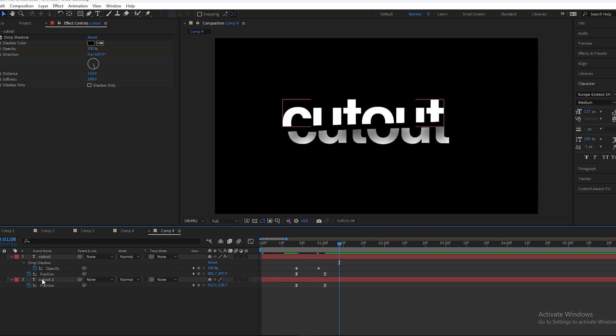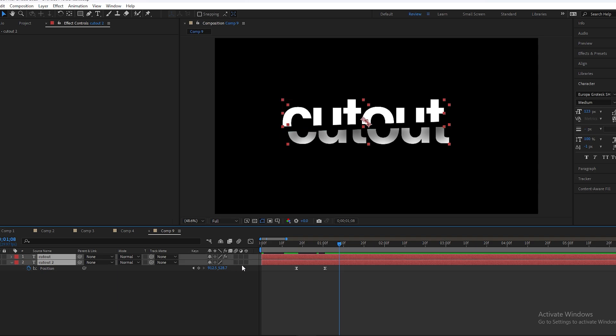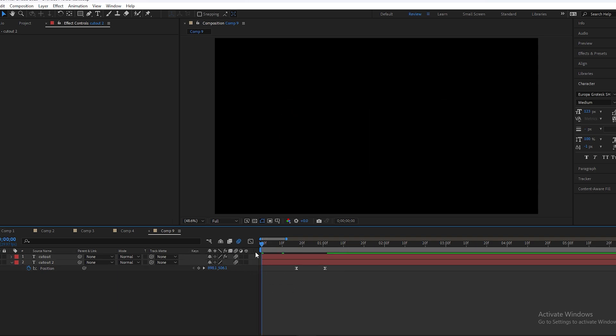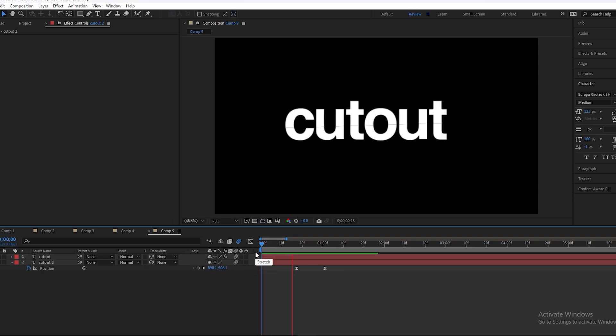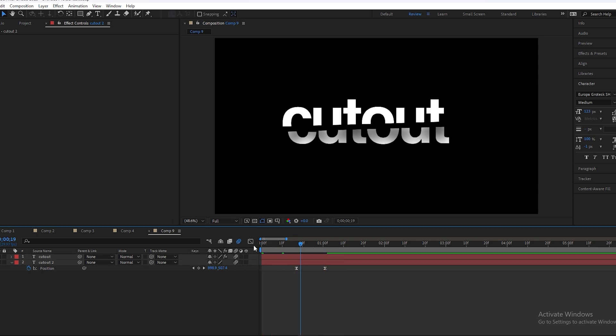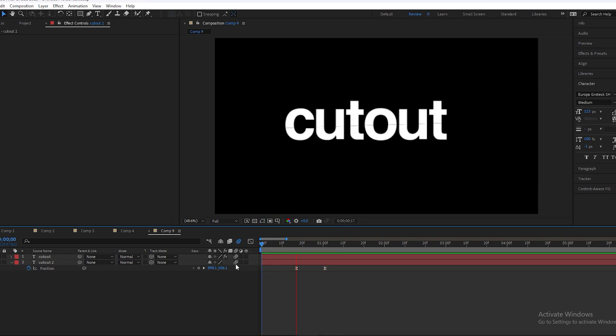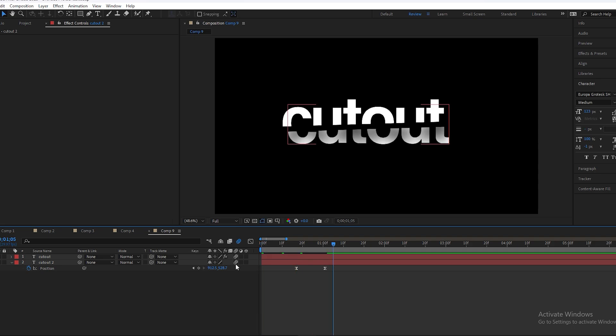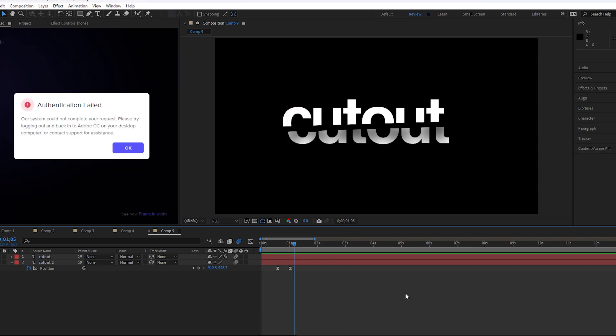Enable motion blur and preview the final result. It looks great. I hope you guys learned something new from this video. If you enjoyed it, make sure to subscribe to my channel and press the bell icon for new updates. Thanks!